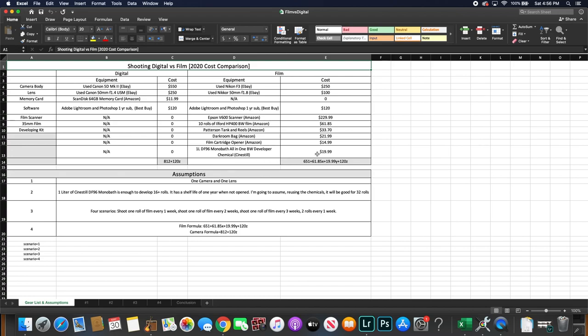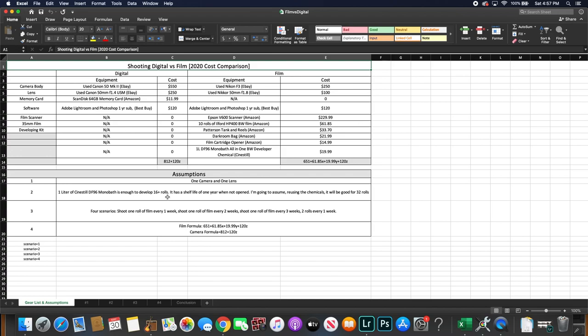Alright, the assumptions I made. So assumption number one that I made is you're using one camera and one camera lens for the duration of this experiment. Assumption number two is that the one liter of Cinestill DF96 monobath is good for 32 rolls. On the specs it says it's good enough to develop 16 plus rolls as a shelf life of one year when not opened. And you could reuse this chemical so I'm gonna give it a life of 32 rolls before you have to buy another liter.